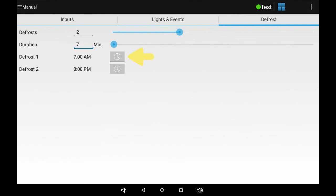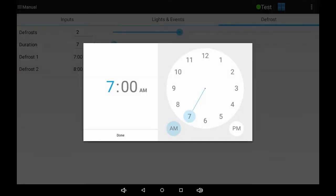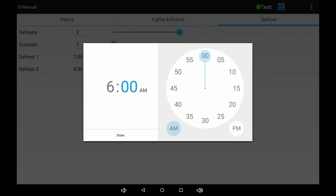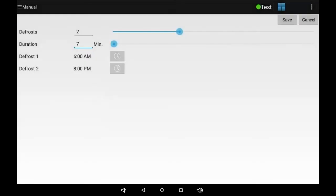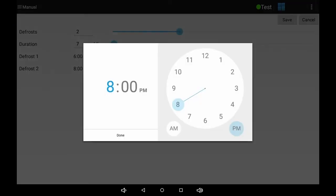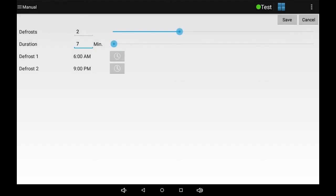You can then touch the clock icons and choose the start time for each defrost cycle. Then touch done and then save again.